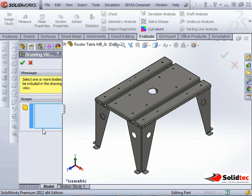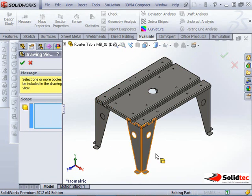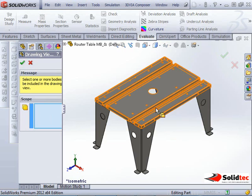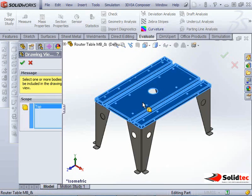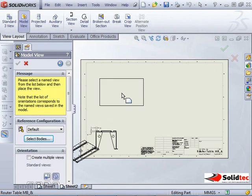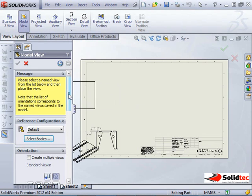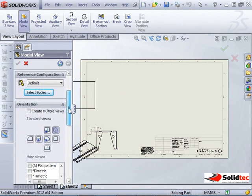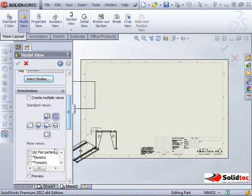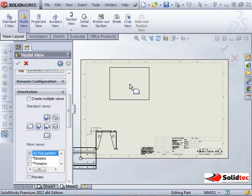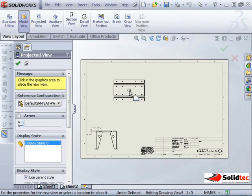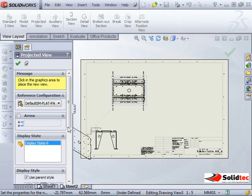So if I select that, it brings me back to the part file and I can select the top of this table. As soon as I press OK, it brings me back to my drawing. So I can select, and I want to bring in the flat pattern of this, and I can drop that there.